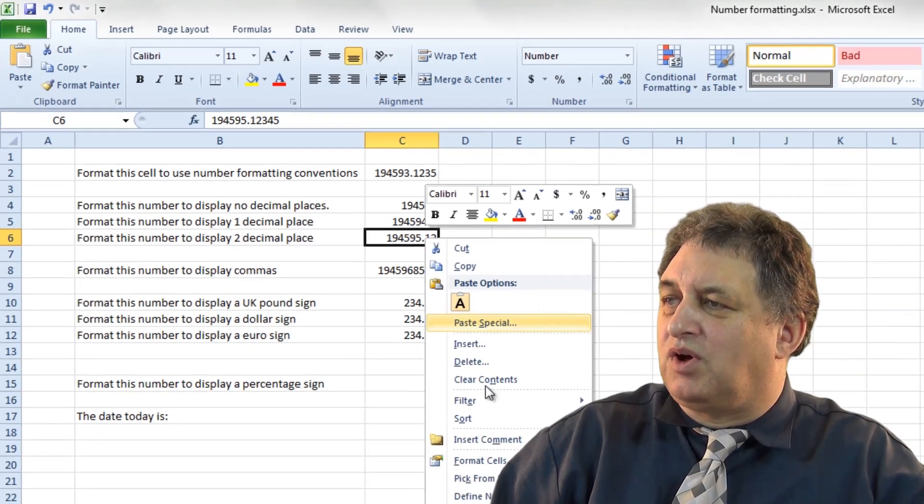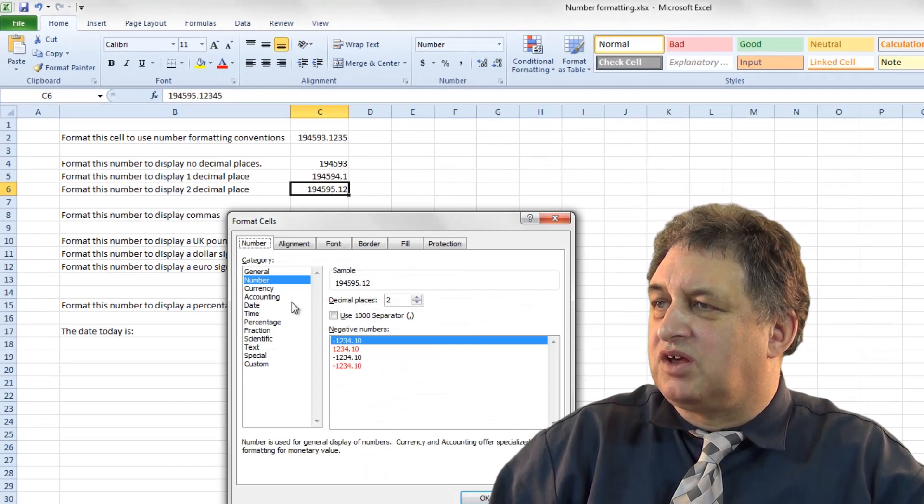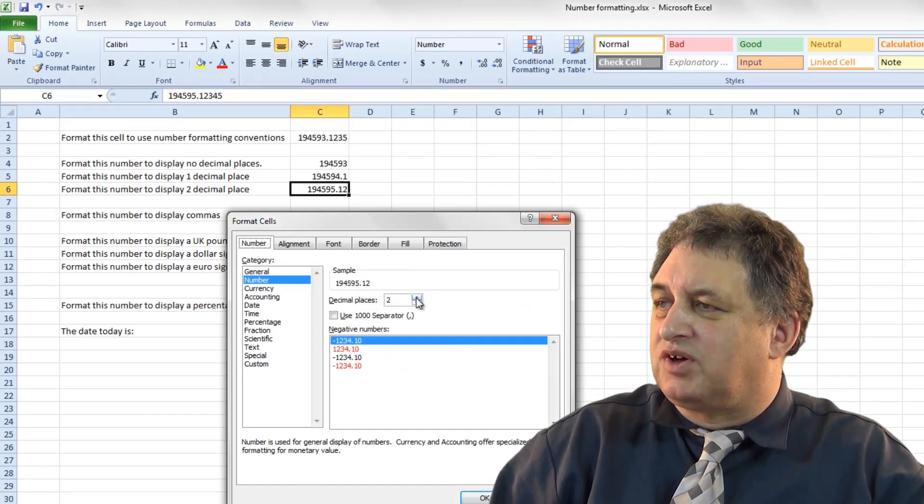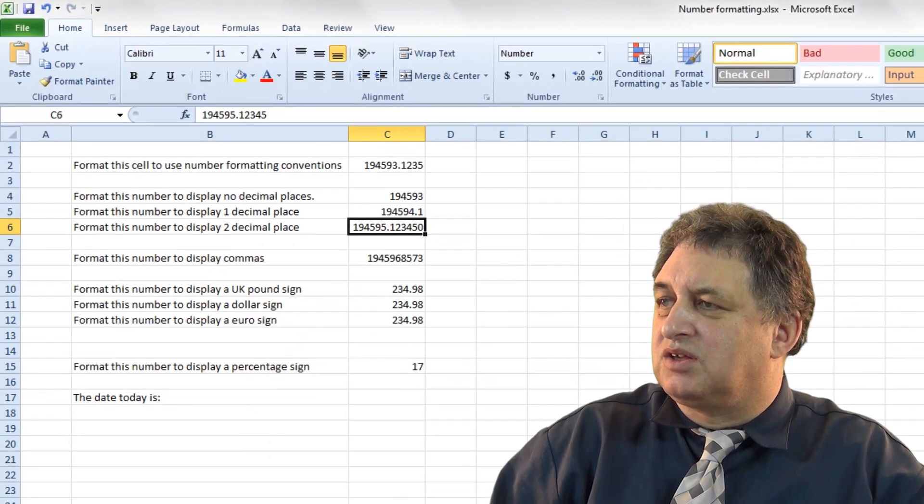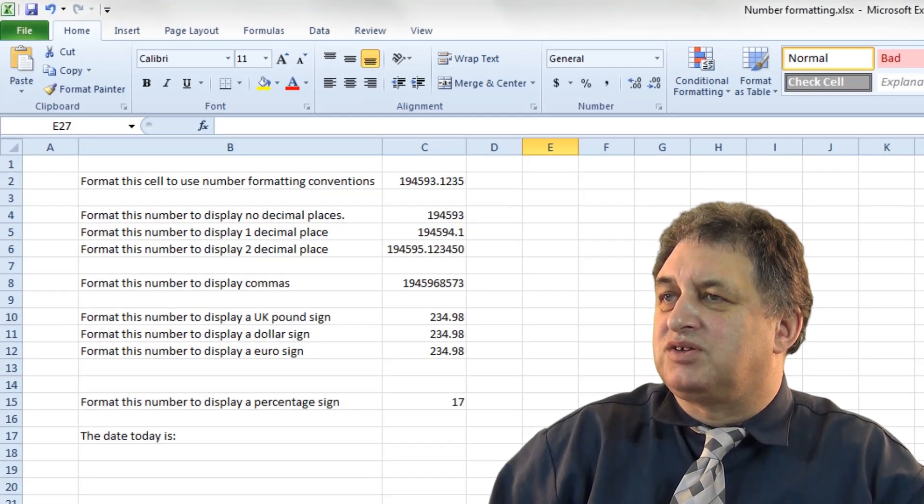Again, as you've seen, if you right click and go to Format Cells, from there, of course, you can always specify directly how many places you want. So in this case, I've specified six.